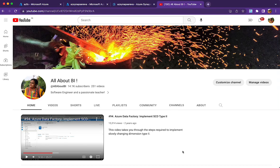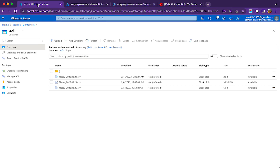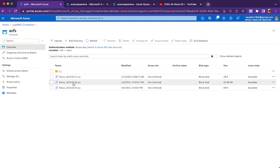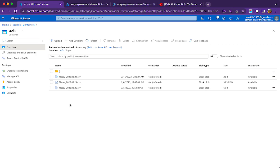Hello everyone, welcome back to our channel All About BI. This is going to be a pretty simple session on file names. I have some files in my data lake storage container where the file names carry a date part — like 2023, 321, 324, 325. I want to pick the maximum file out of it based on the date part. That is what I am going to take you through today in Data Factory or Synapse Analytics.